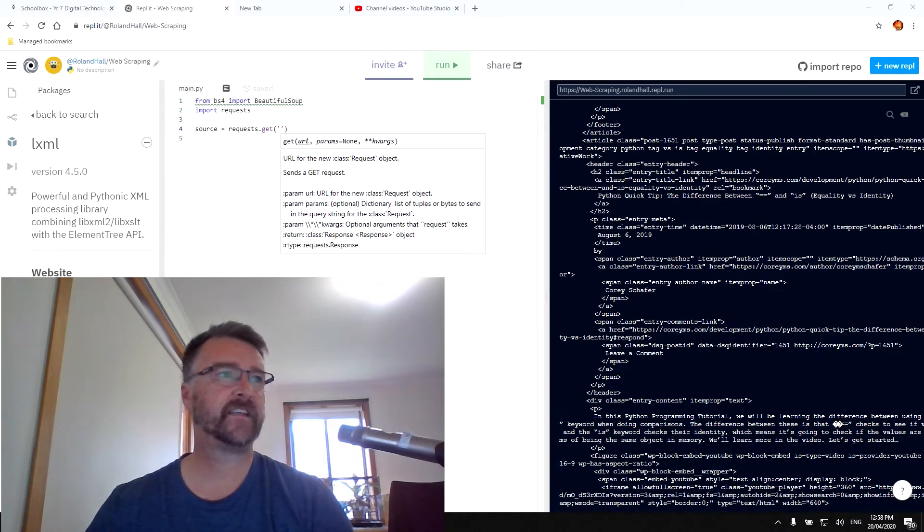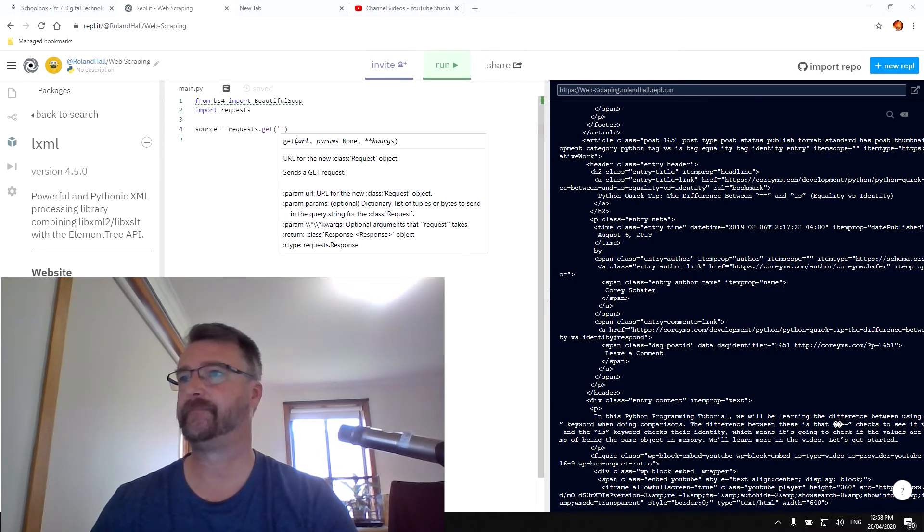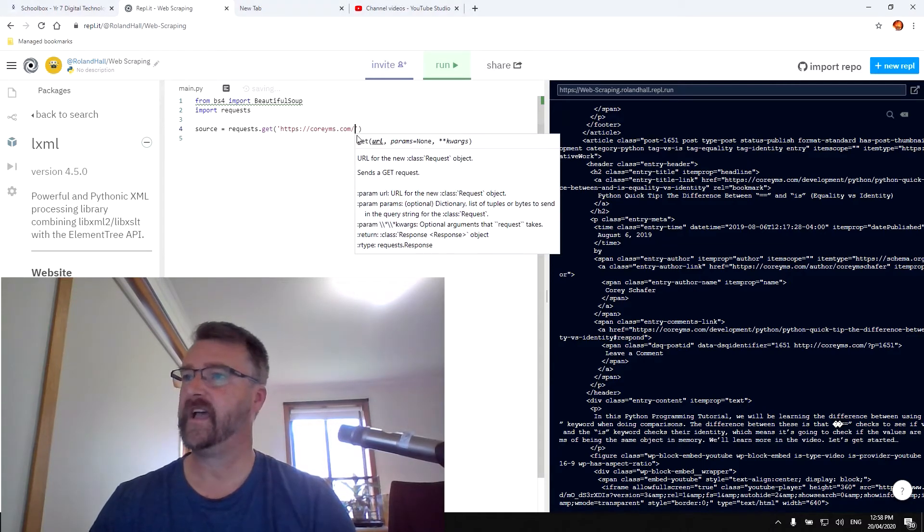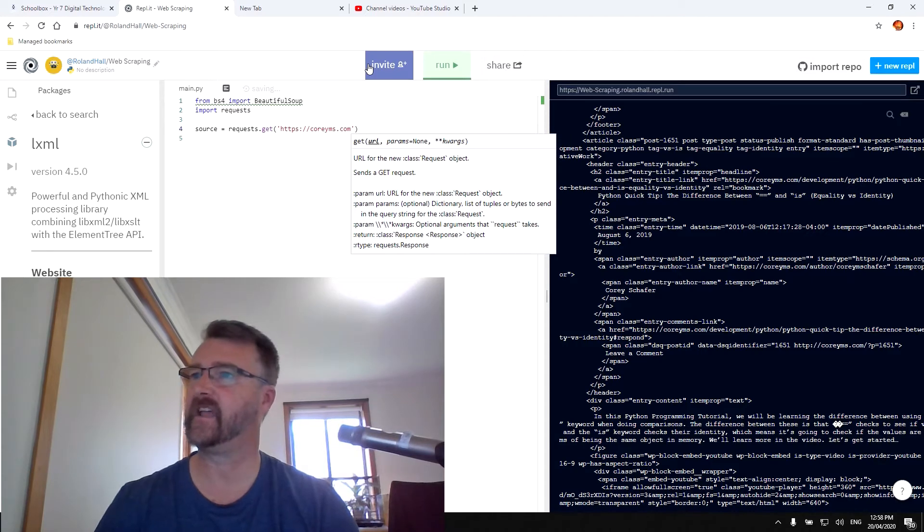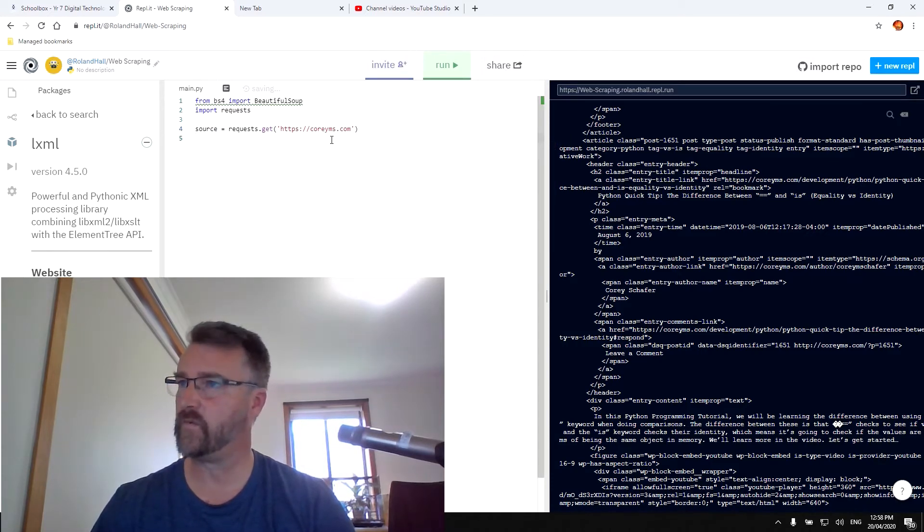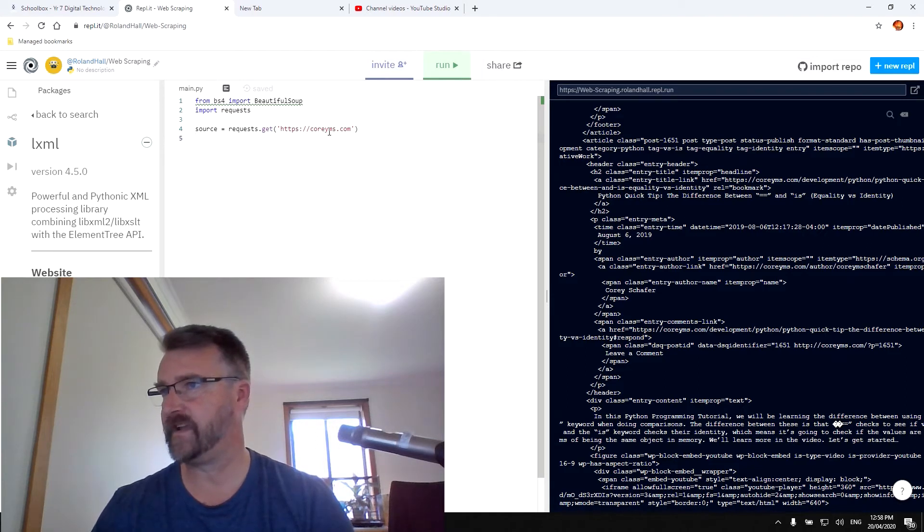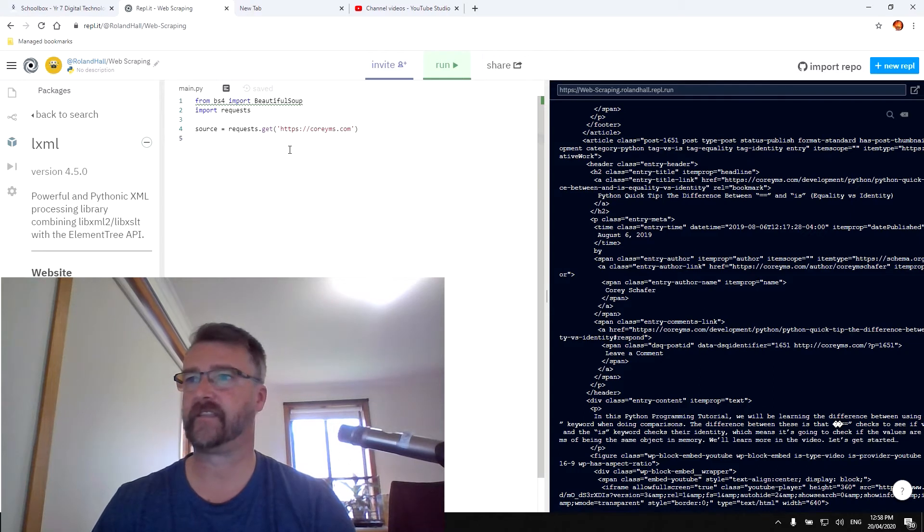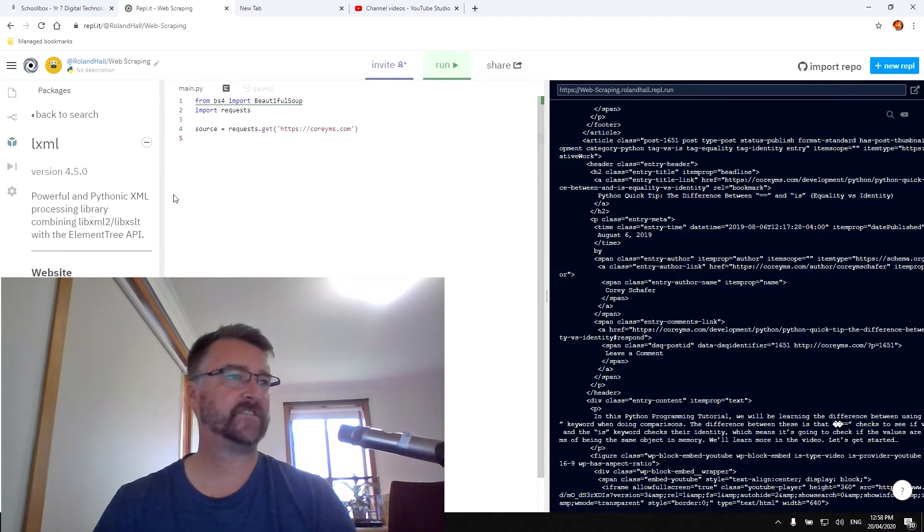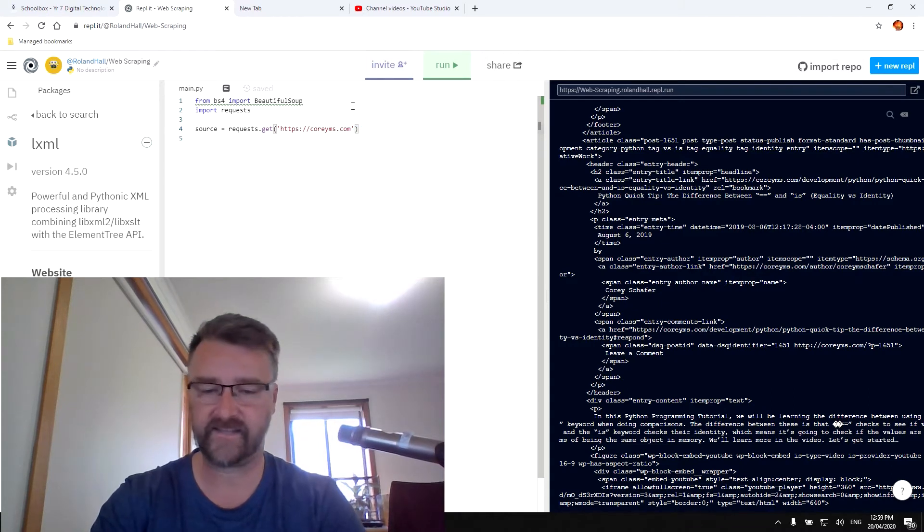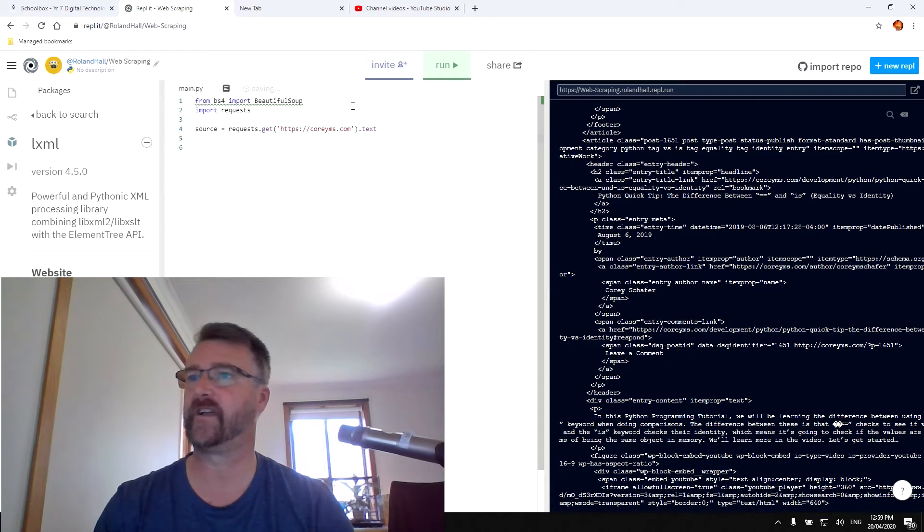But certainly I recommend going to CoryMS.com highly for your understanding. So his particular web page is HTTPS CoryMS.com. And you'll notice how it's got a forward slash there accidentally. Get rid of that forward slash. Otherwise, it's not going to work. So we've got HTTPS forward slash forward slash CoryMS.com. No forward slash after there.